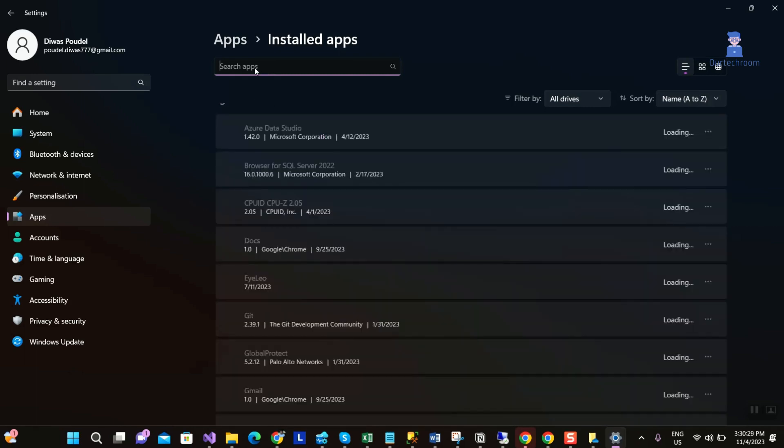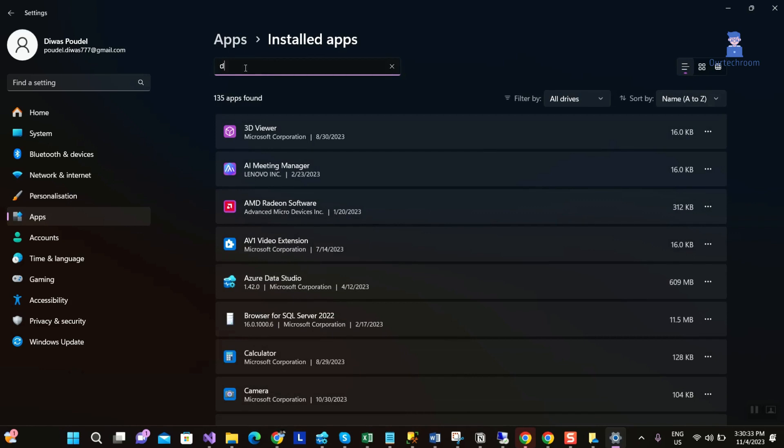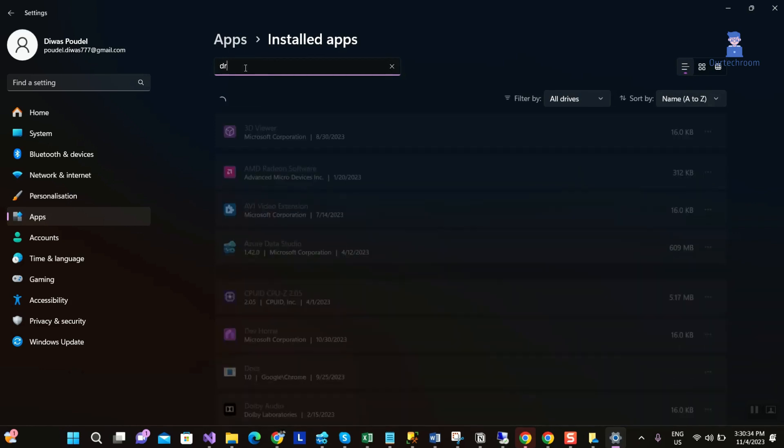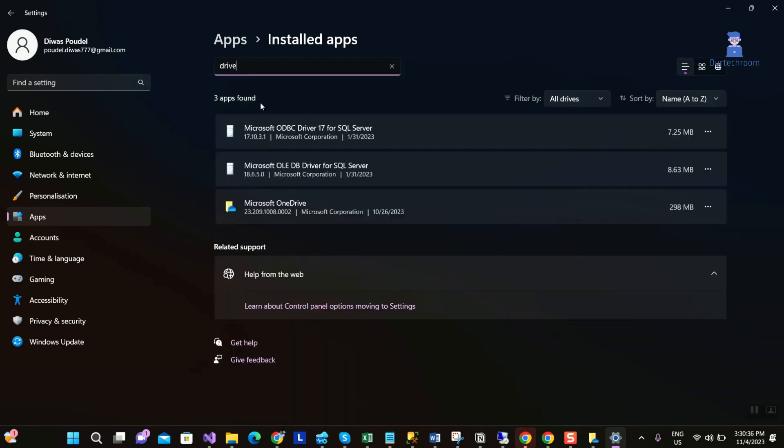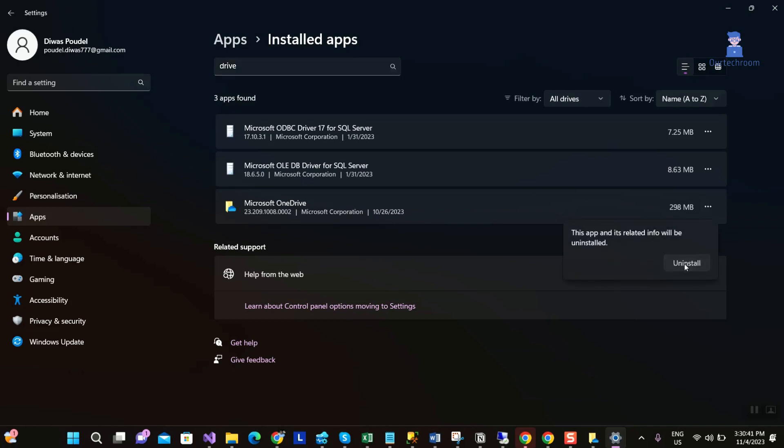Then search for OneDrive. Click on three dots next to Microsoft OneDrive. Then click on uninstall.